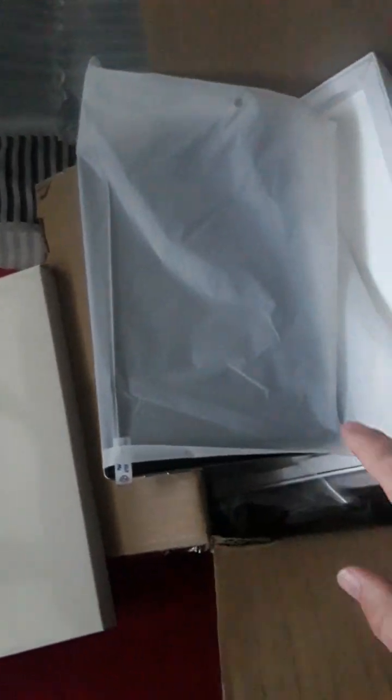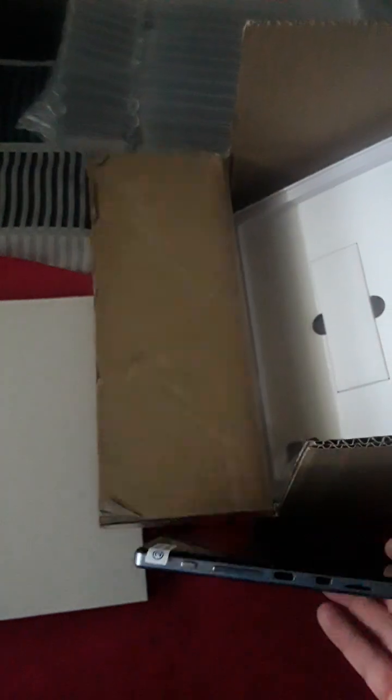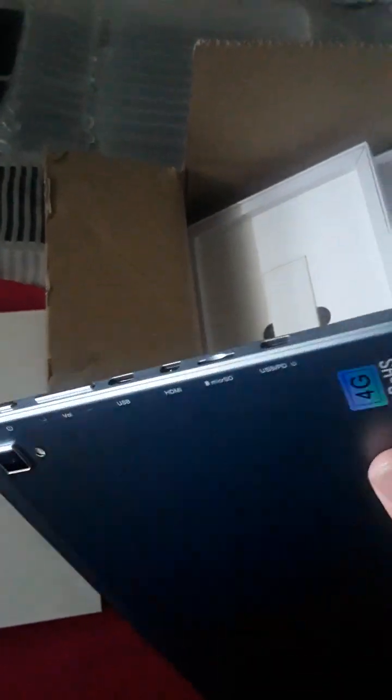Alright guys, so I got the PineTab 2 today and I'm really excited to take a look. I did open the box but I haven't turned it on yet, so let's take a look at it. The build quality really looks nice as a first impression.